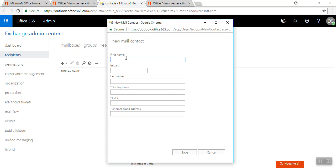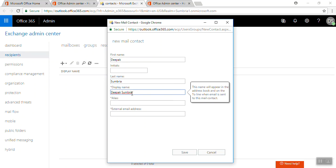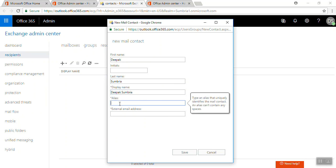First name, we're going to give it name Deepak Sumbria and this would be a display name.